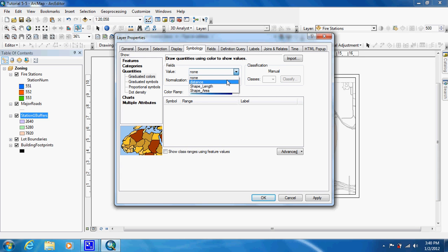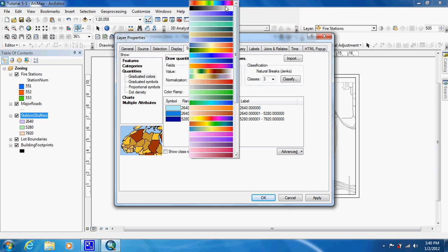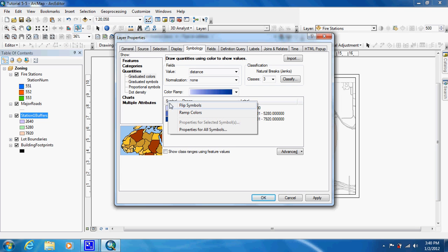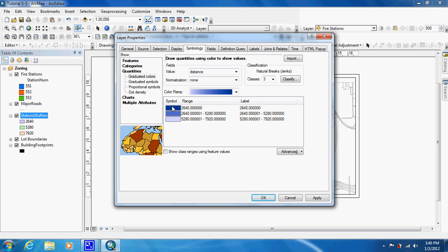They want it done by distance, and they want the color to be a light blue to blue. But they want the center one to be the dark one, so you're going to flip the color ramp. That way it's going to be dark blue right where the fire station is and then gradually lighter. Here is where the numbers we jotted down come into play — they want us to label them with the number of structures.